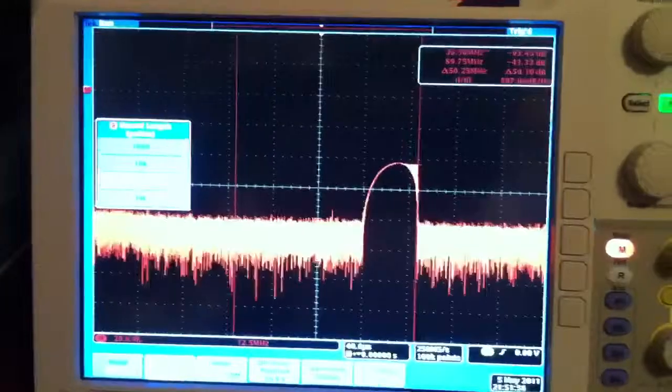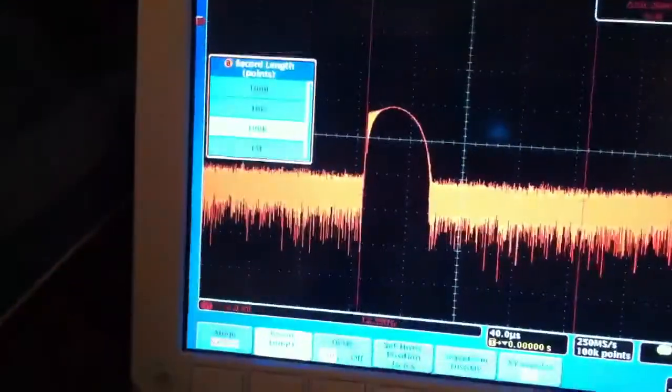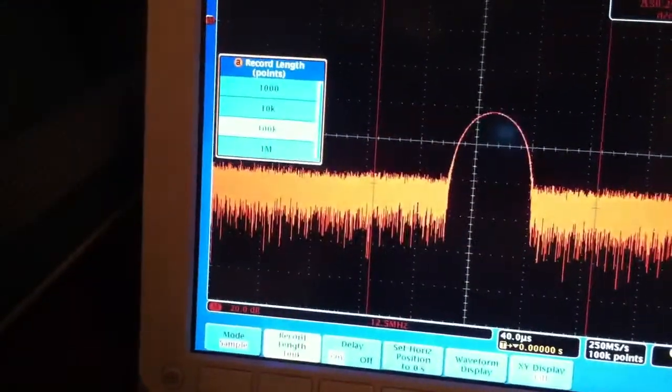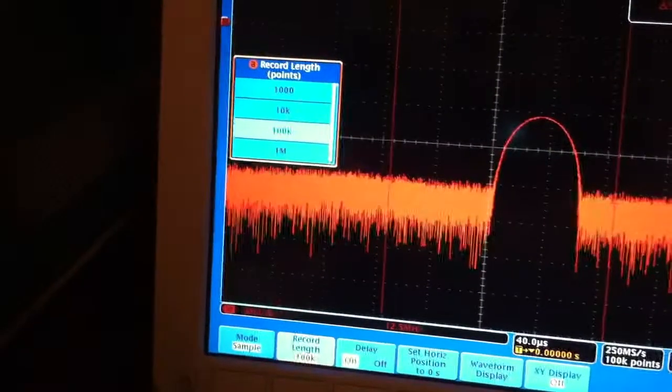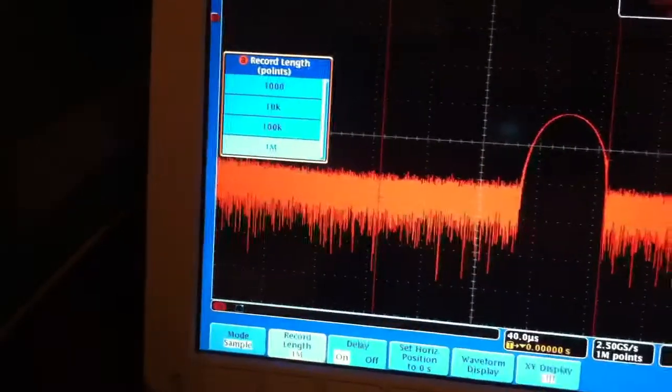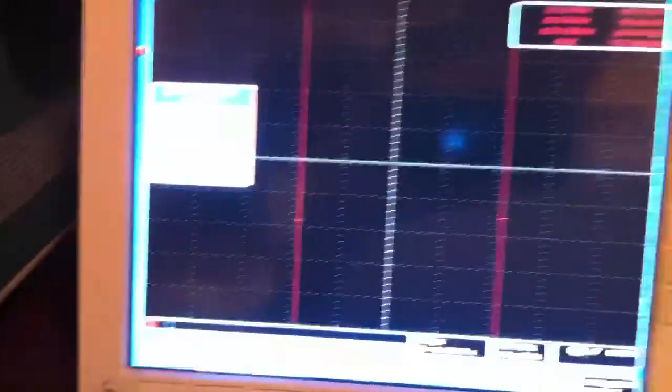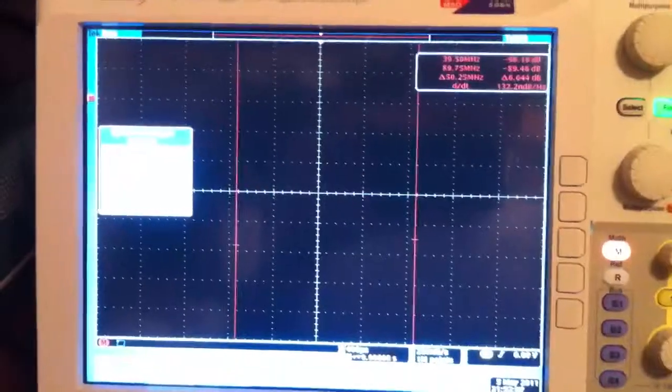Now to get the best resolution bandwidth, we're going to turn this all the way up to a 1,000,000 point FFT. Right now it's going about one per second. Let's go to a 1,000,000 point FFT, 250 M samples per second.